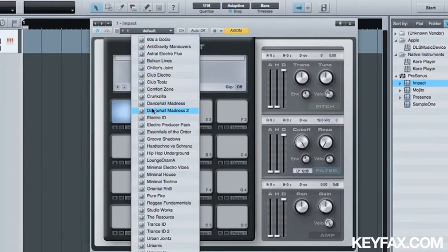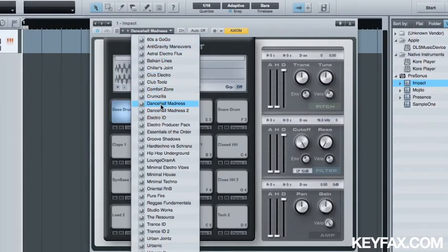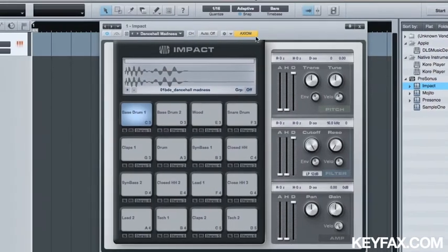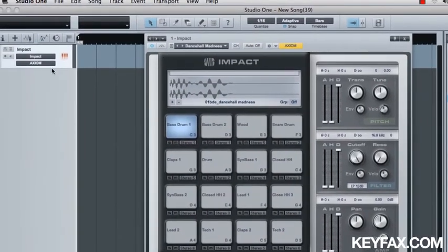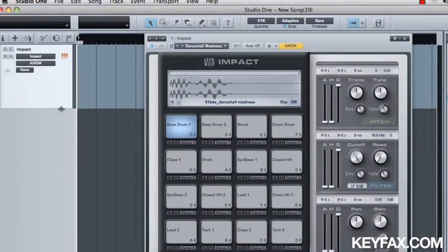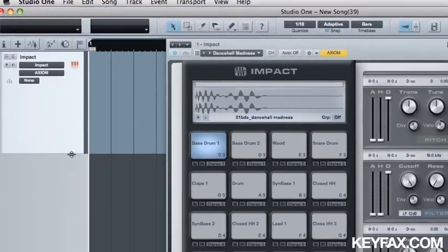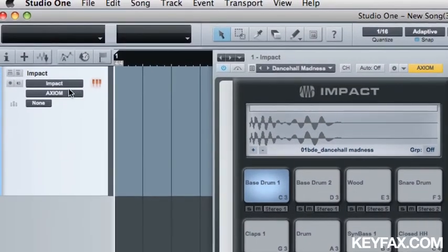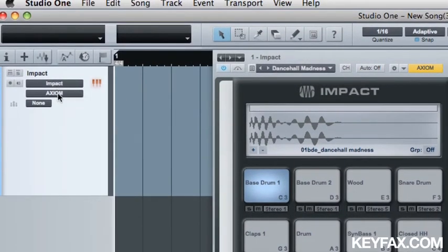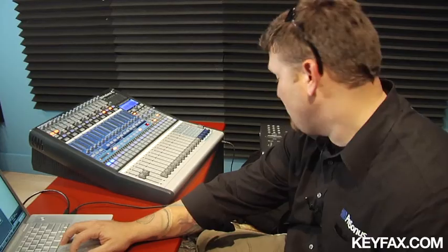I'm going to recall a preset. Let's see, Dance Hall Madness because I love to dance. And we're going to make this track a little bit bigger as well so we can see what's going on. You'll notice that Impact is the instrument and that an Axiom, which is my controller over here, is the controller to control that instrument.